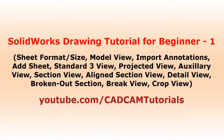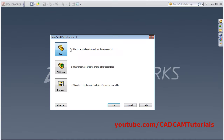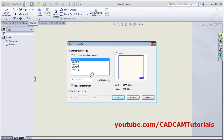In this tutorial we will learn about the drawing environment in SolidWorks. Click on New, select Drawing, then OK. Then select the sheet on which you want to create the drawing.